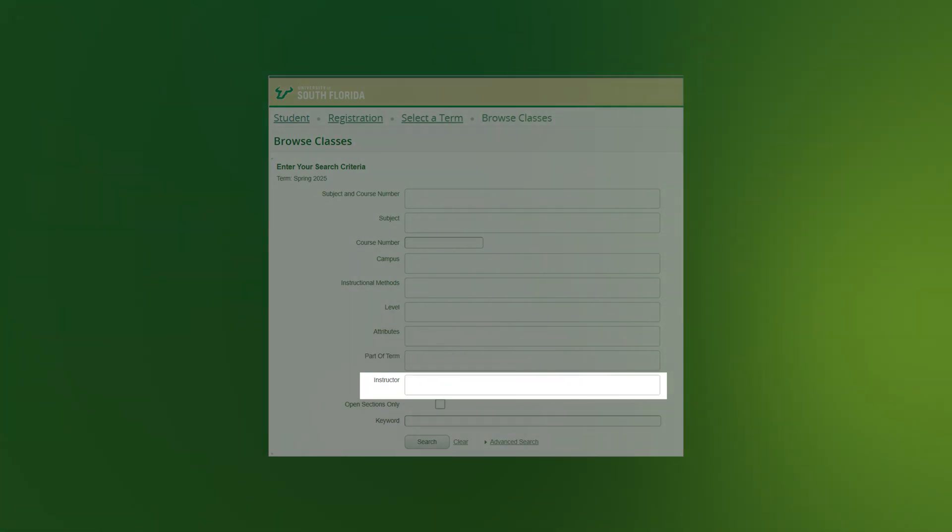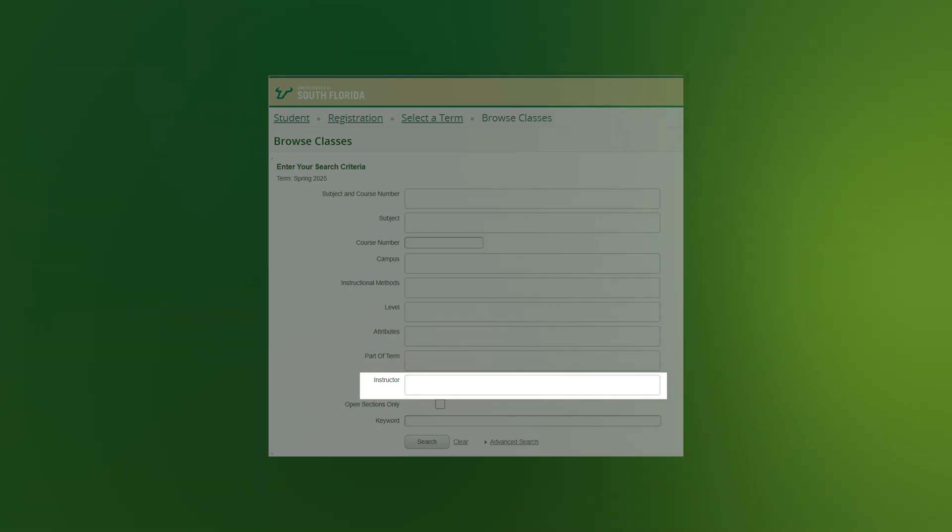Instructor: If you are trying to take a course from a specific instructor, select their name and see what they are teaching during the term.